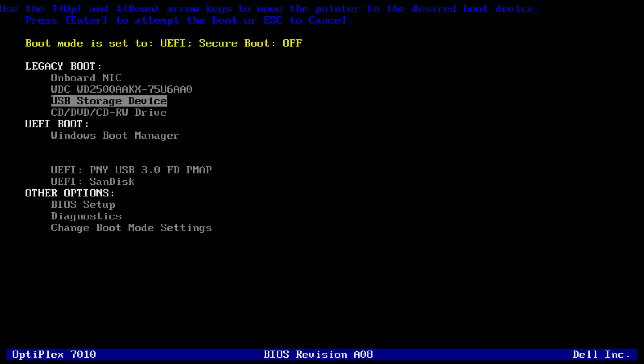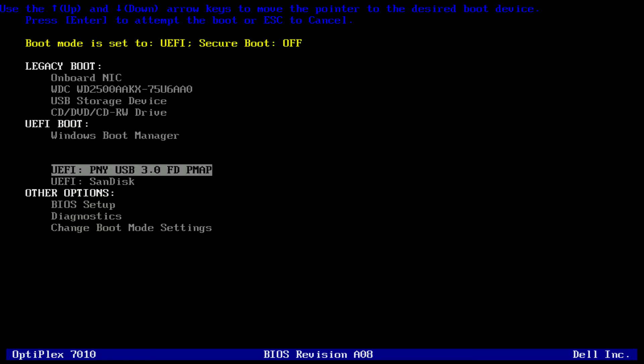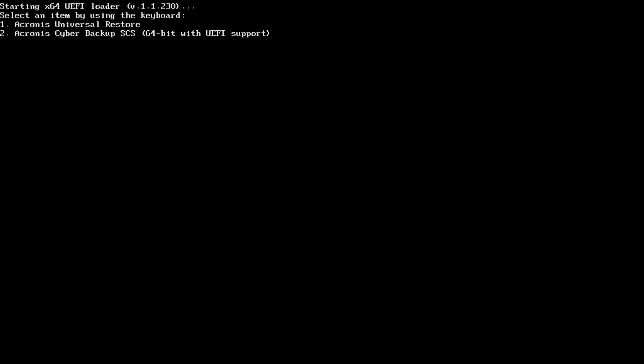We'll reboot the host with just the Acronis boot media and a blank USB drive. And we'll select to boot into the Acronis Cyber Backup SCS boot media.